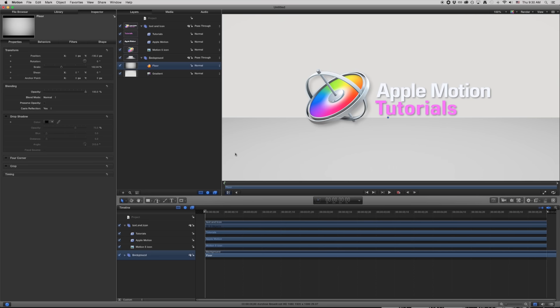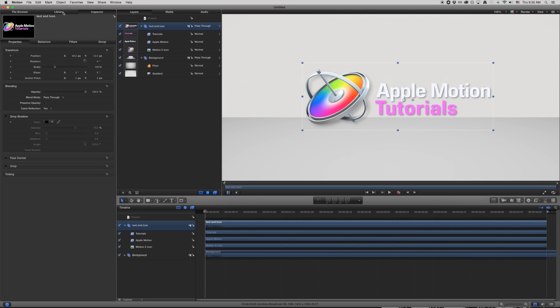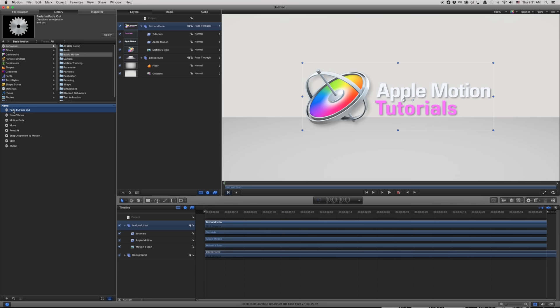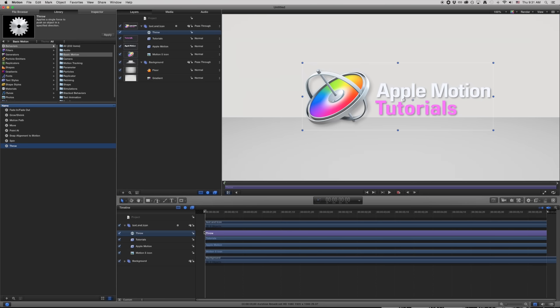I want to create some movement in this group. I could create keyframes under properties using the plus signs next to position, rotation, or scale. However, I like using behaviors — they're almost like expressions in After Effects, pre-built tools and movements. I've got 232 different behaviors here. I'm going to use a throw behavior, and I'll drag it right onto my text and icon. It creates a new layer taking up the entire timeline, but nothing's happening yet because the behavior doesn't know what I want to do.